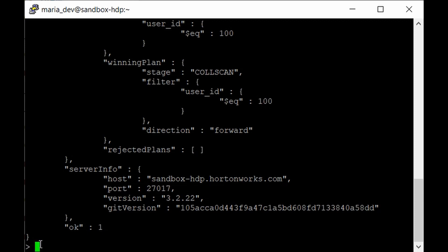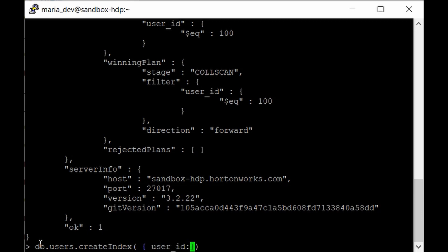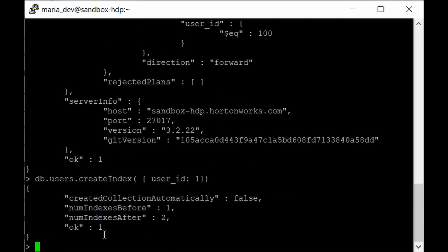To create an index, type db.users.createIndex (note the capital I) and pass the field with a sort direction: {user_id: 1}. The value 1 means ascending order, which is useful for sorted queries on the users collection. Hit enter and, as you can see, the index has been created for the user_id column in ascending order.